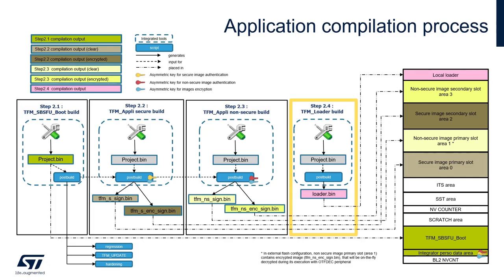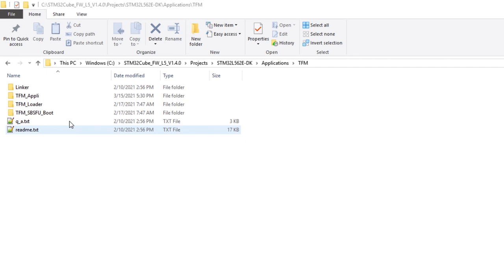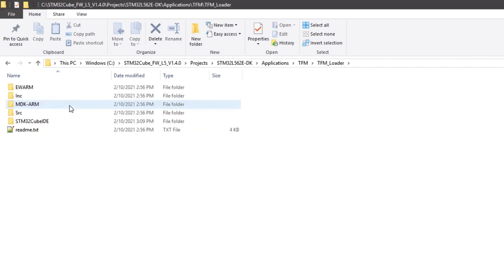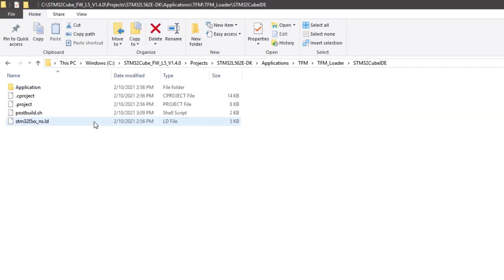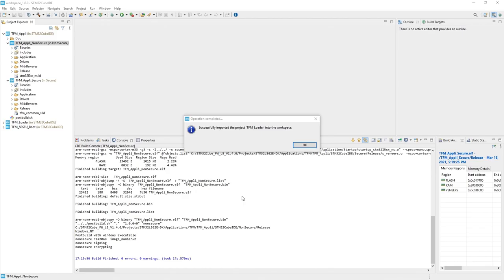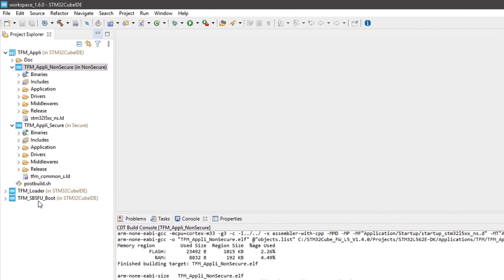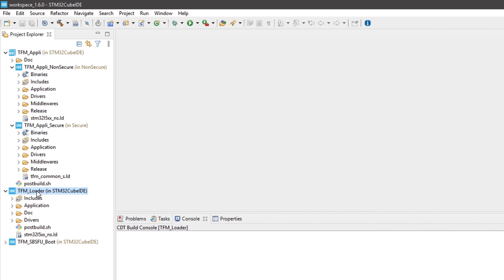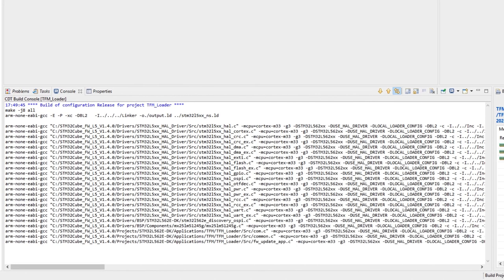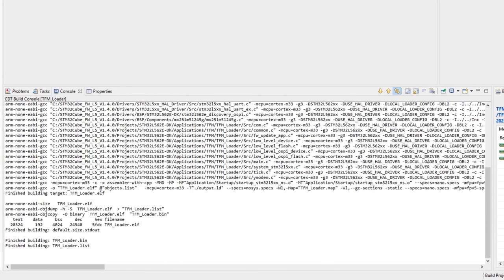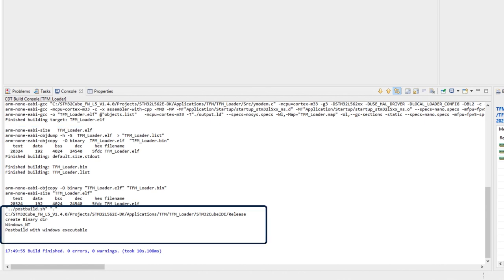The final step is to compile the loader project. The post-build script automatically called by the IDE creates the TFM loader image that will be flashed in the device in the next steps. The TFM loader is included in the related folder, so we can enter the STM32CubeIDE folder and load the project with the toolchain. The source code is compiled, the binary is created, and the post-build script is executed.